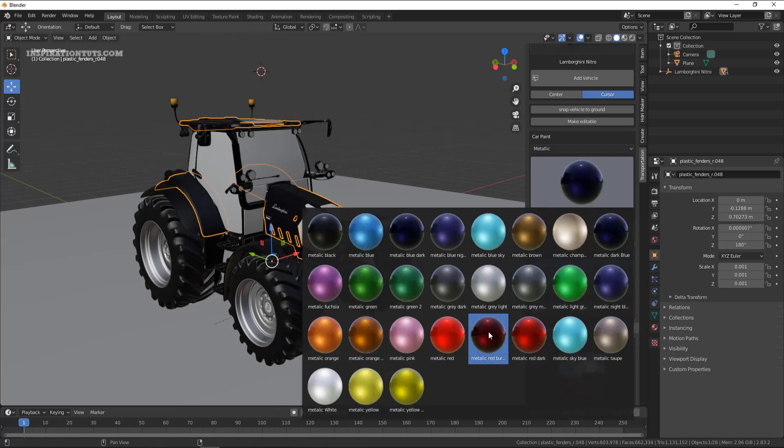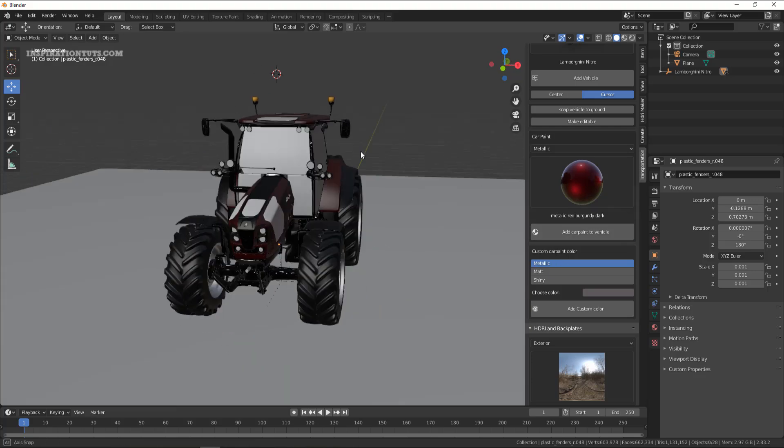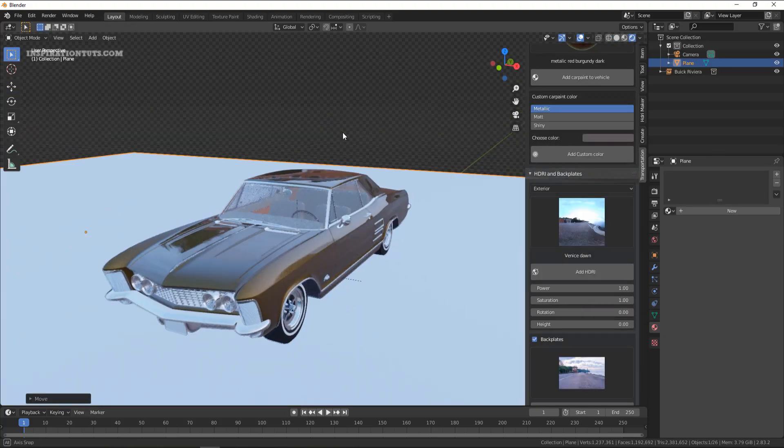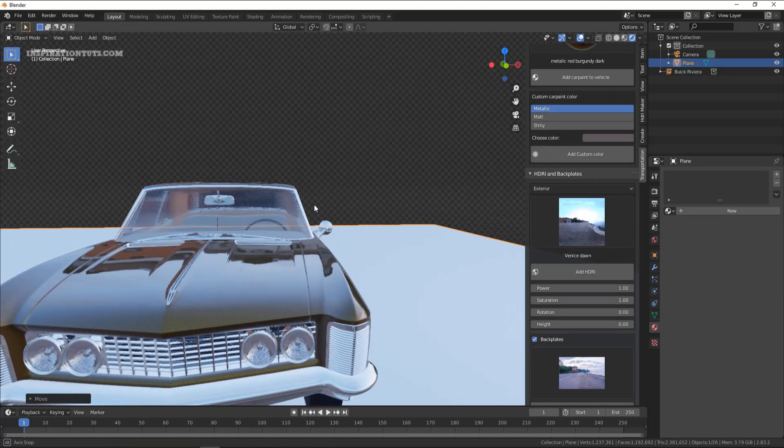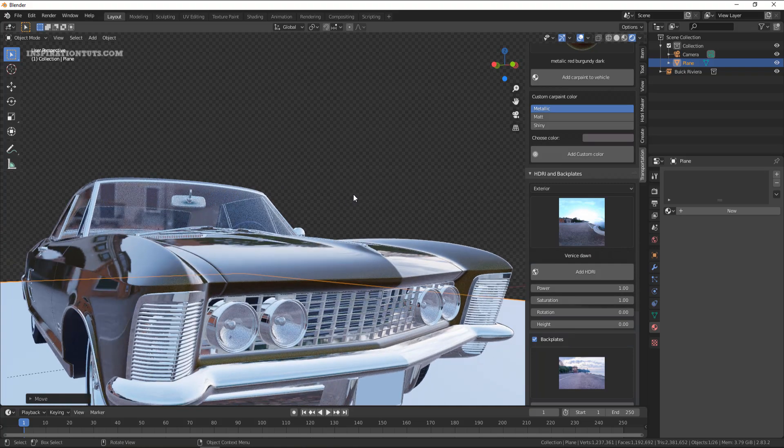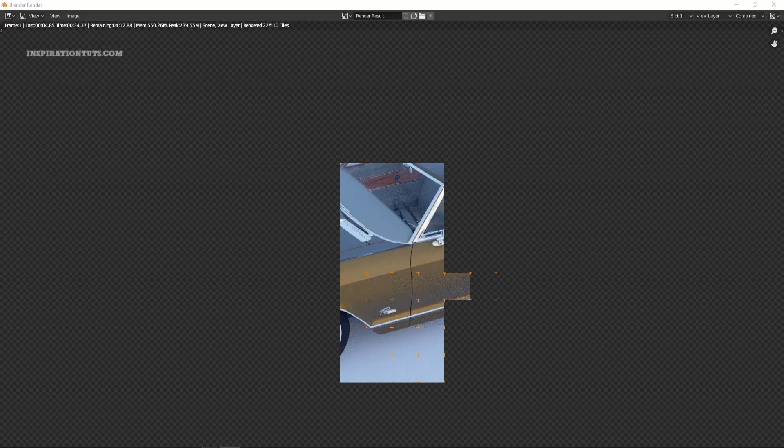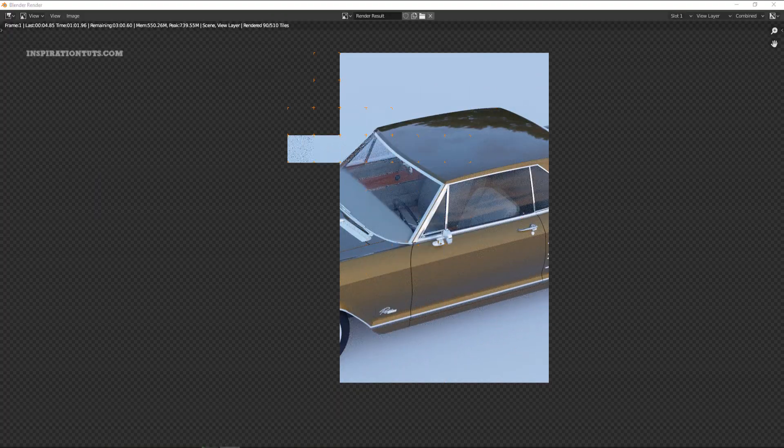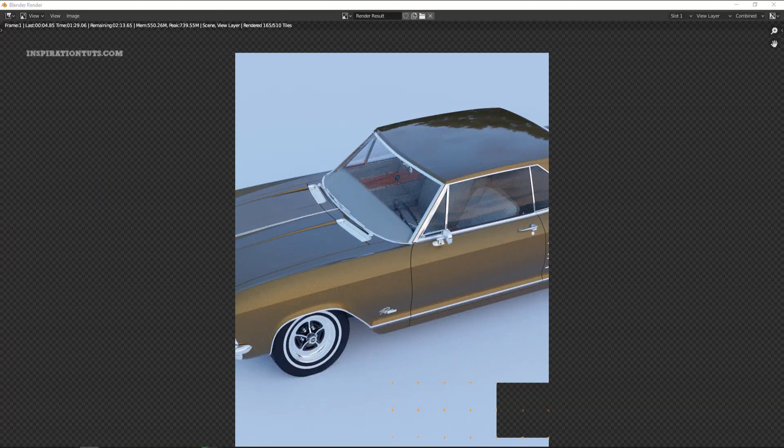Also it is important to mention that all cars, motorcycles, trucks and so on will be rendered correctly using the real-time render engine Eevee in addition to Cycles as well.